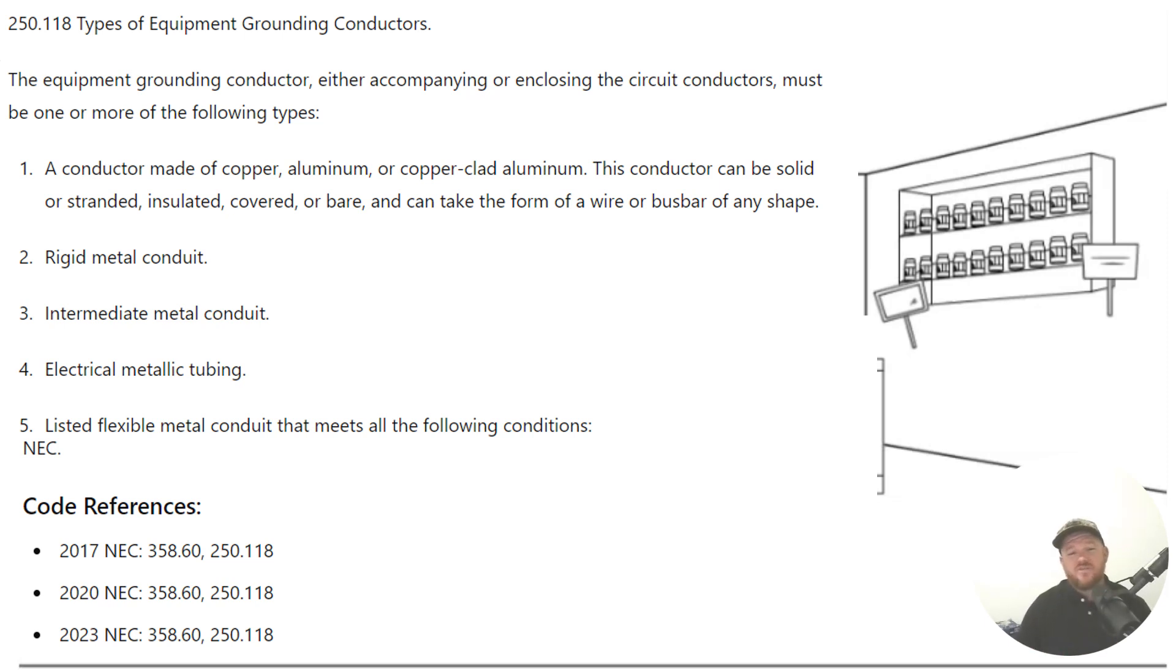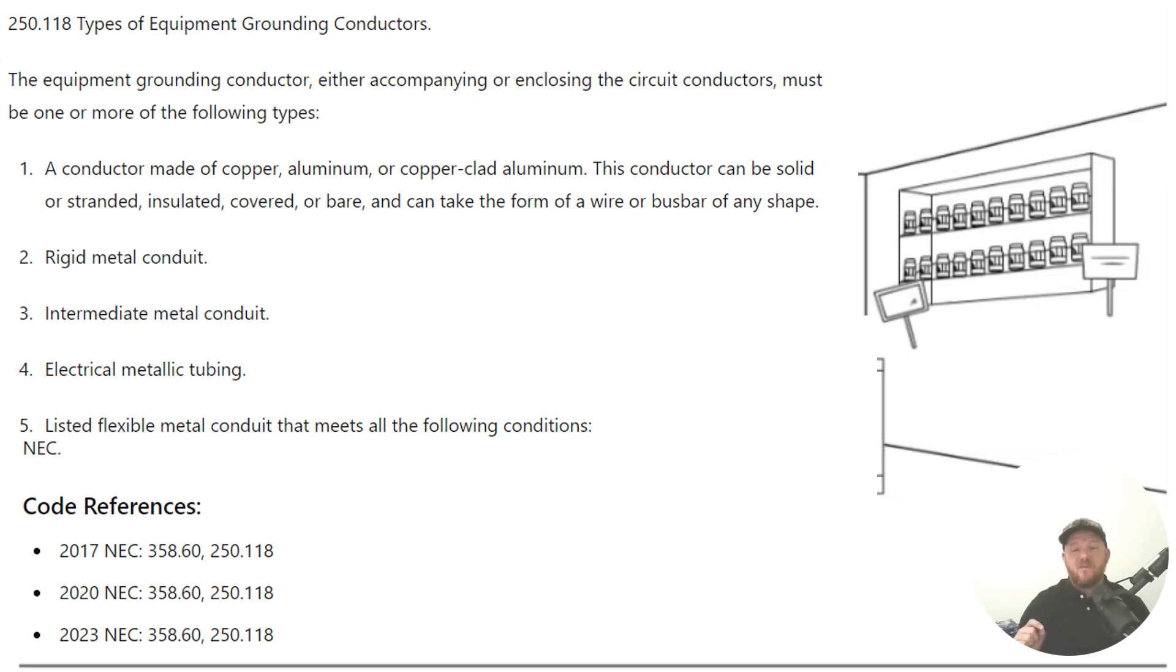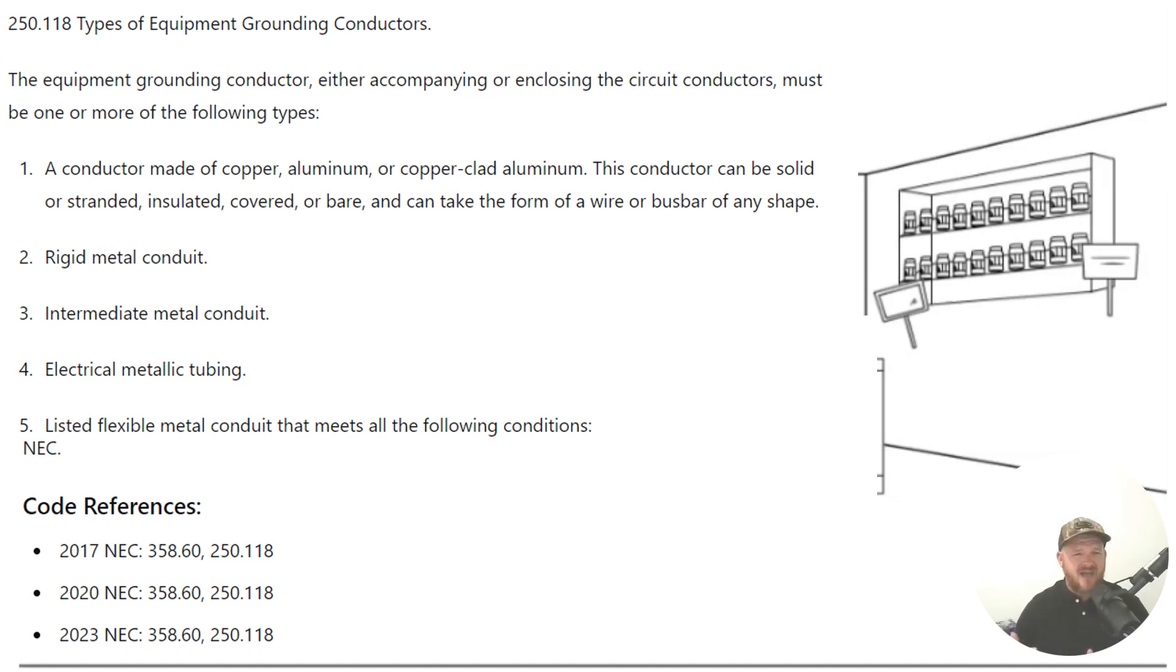And don't forget that there are specific cases in the NEC where you must pull a wire type equipment grounding conductor. I think there are some rules in HVAC in certain scenarios that you must have a wire type equipment grounding conductor. There are other pieces of equipment in the NEC that require or just the manufacturer specs that require a wire type equipment grounding conductor.